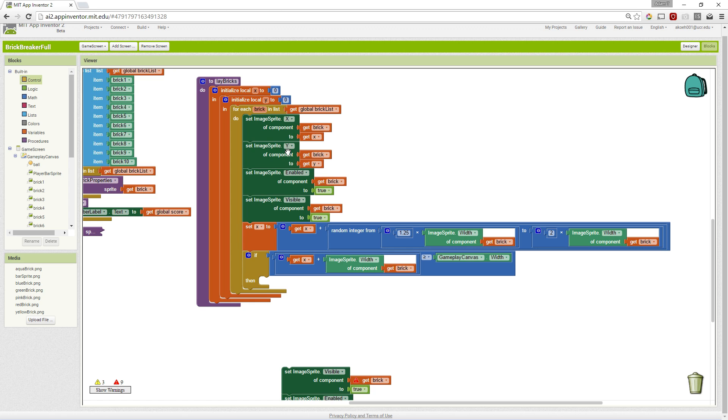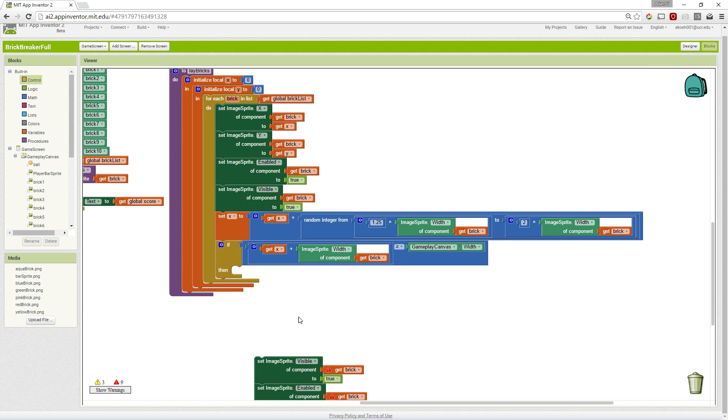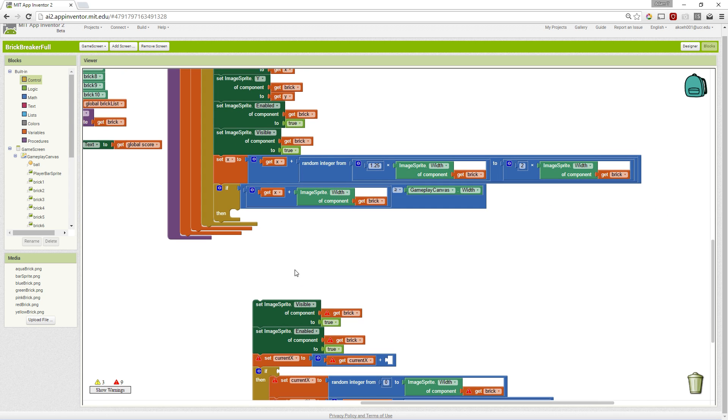So we've laid out row one, and we've reached the edge of our canvas, and we need to move to row two, essentially. So in that case.